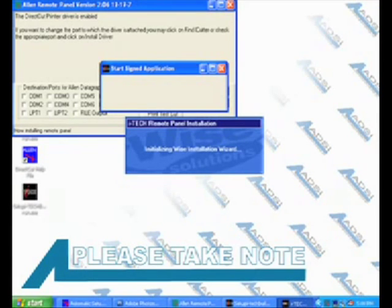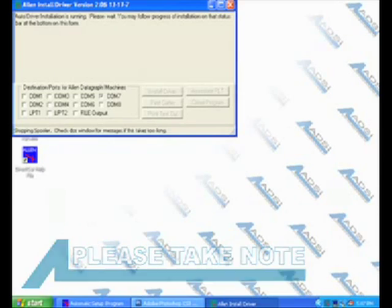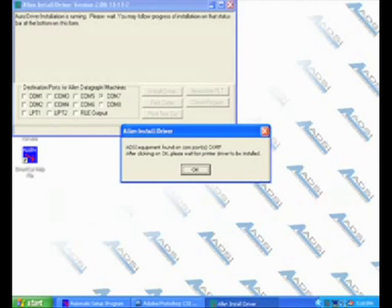If you should need to disconnect the cutter from your computer, make sure to reinstall the cable back into the same port where it was connected before.